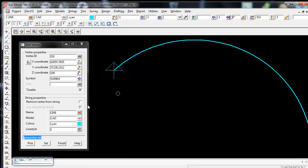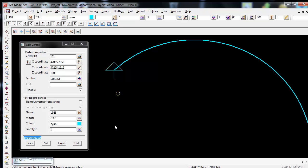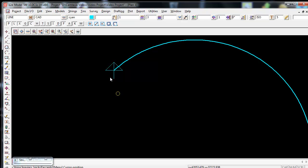Once you have finished editing the vertex, you can then close this panel by using the FINISH icon. This will finish any Edit Vertex commands.